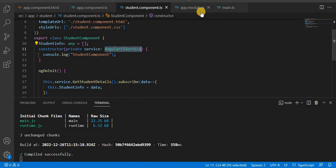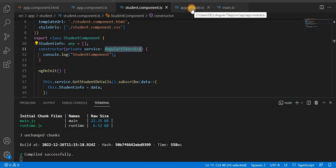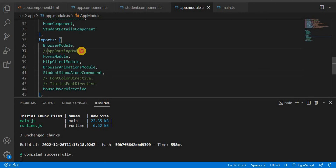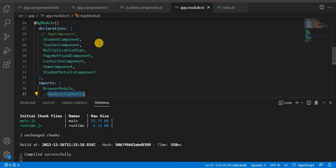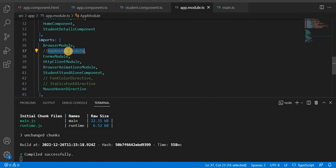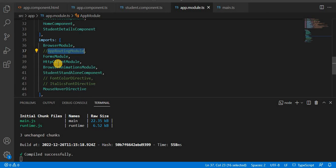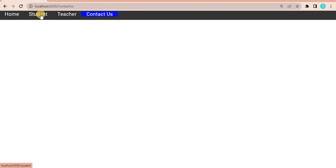Now currently with the standalone application we are no longer dependent on the app-routing-module.ts file - we have commented out the routing module. Apart from that, the HTTP Client Module is also no longer used in the same way.